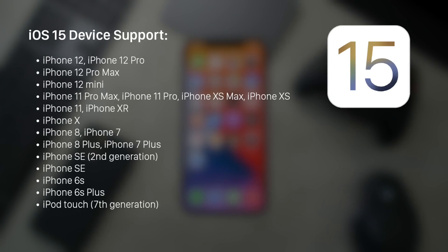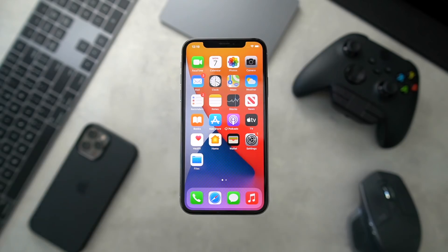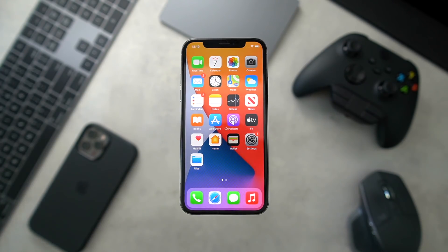First and foremost, these are the devices that are supported as far as the iPhone lineup goes. iPadOS is also out and the steps are exactly the same for that. Please make a backup of your data before doing this, and don't worry — we're going to make a video explaining how to go back to iOS 14 if you don't like this update.